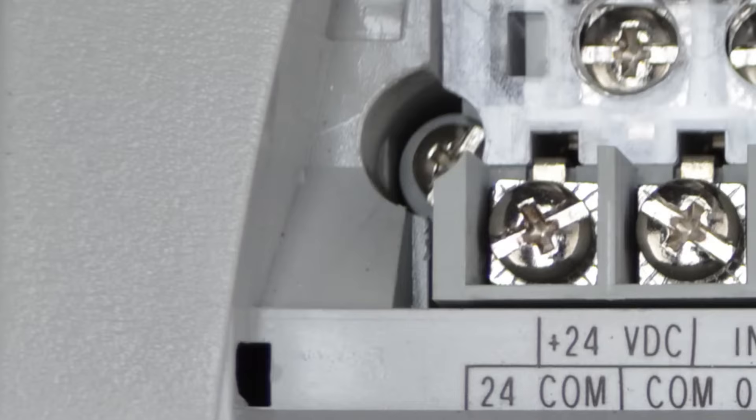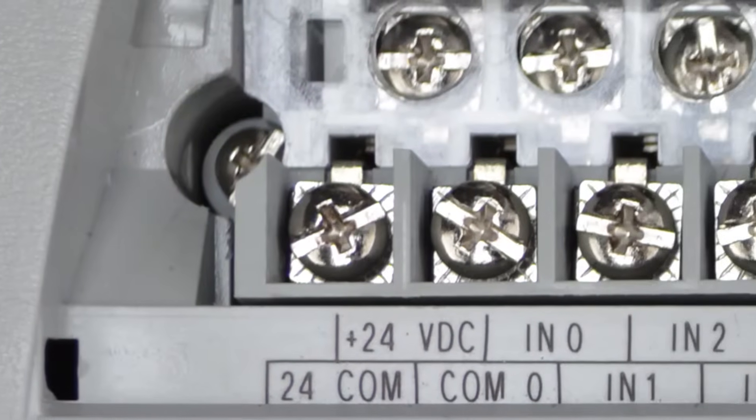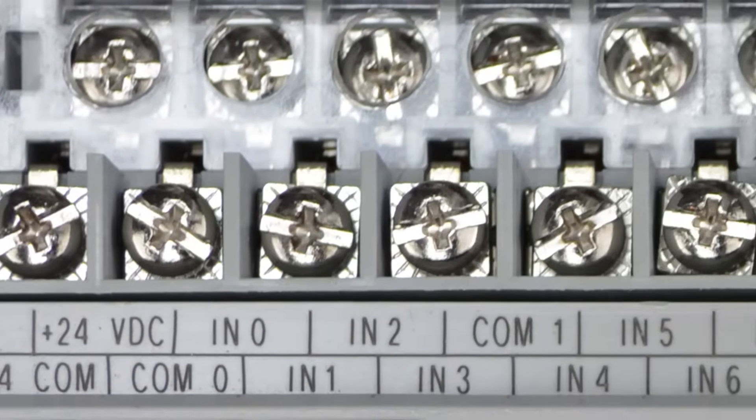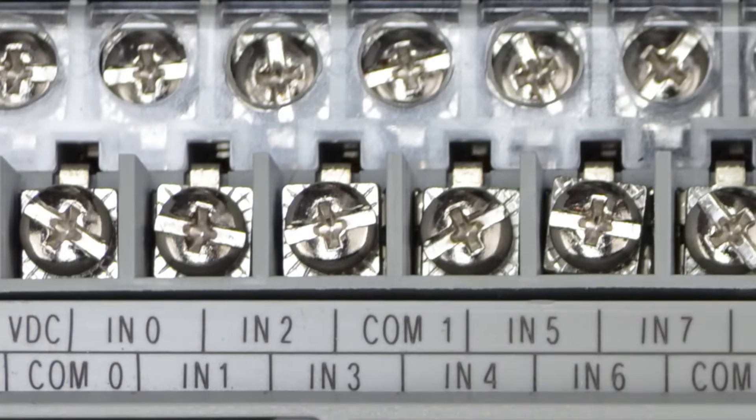Now this power source is often referred to as sensor power, and it should only be used for the input circuits. Moving to the right, we see our first four inputs share COM0, which means they all need to share a common power source.